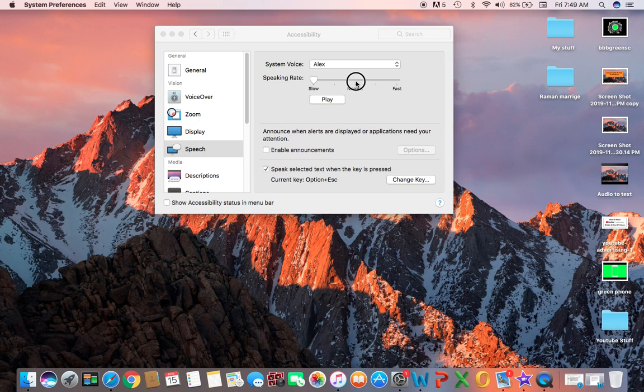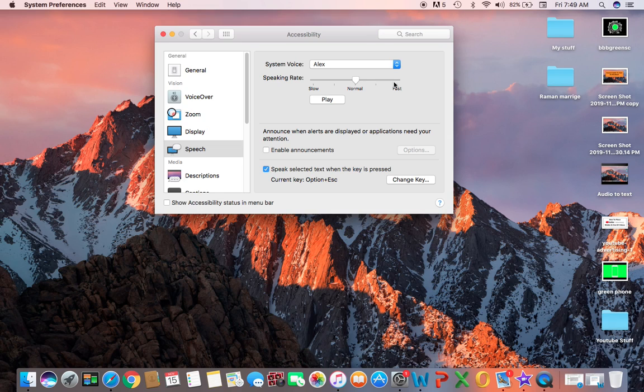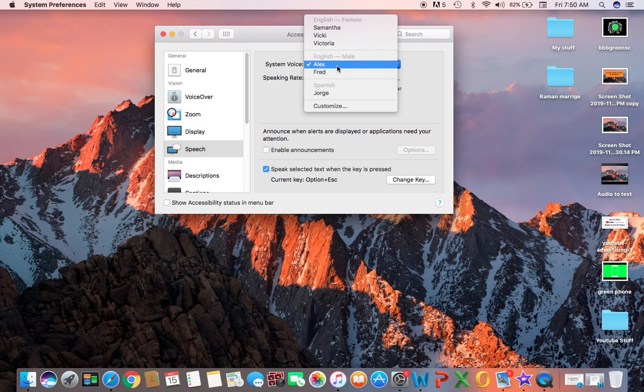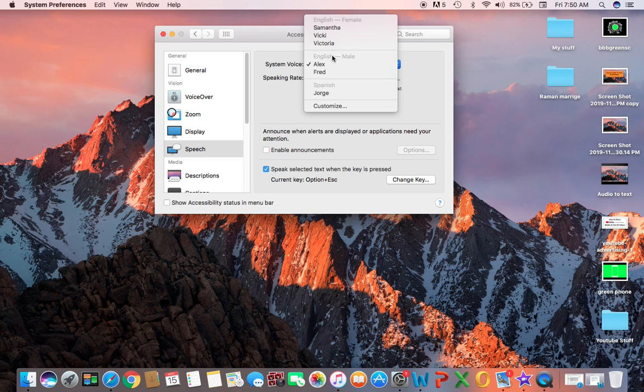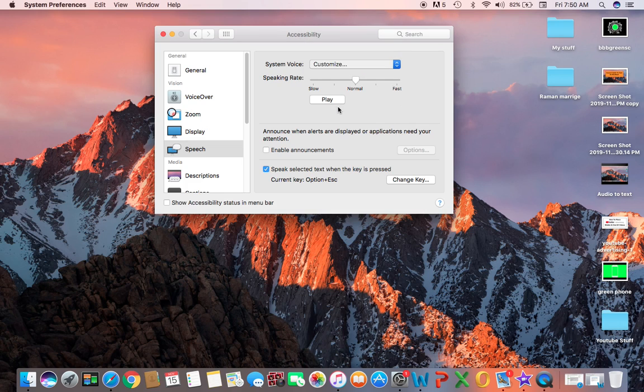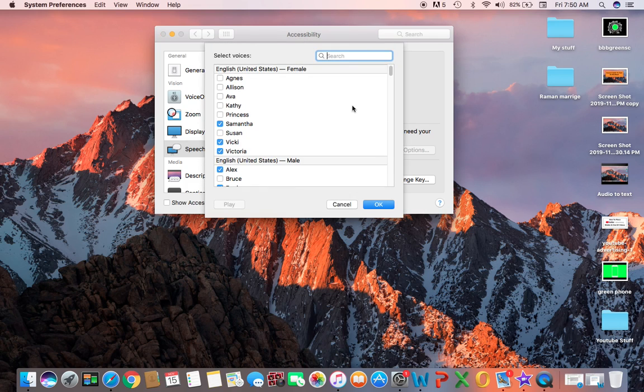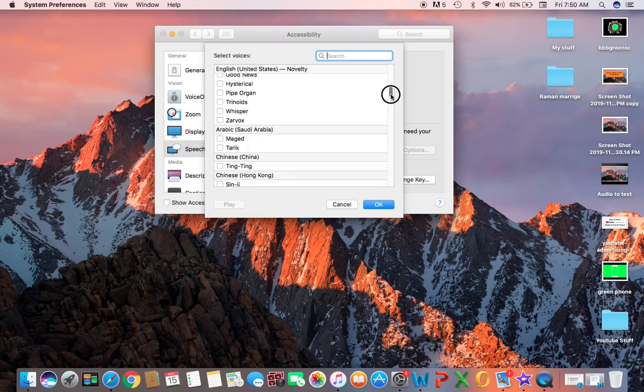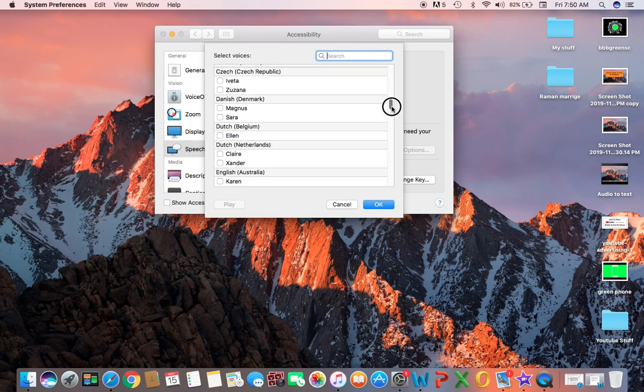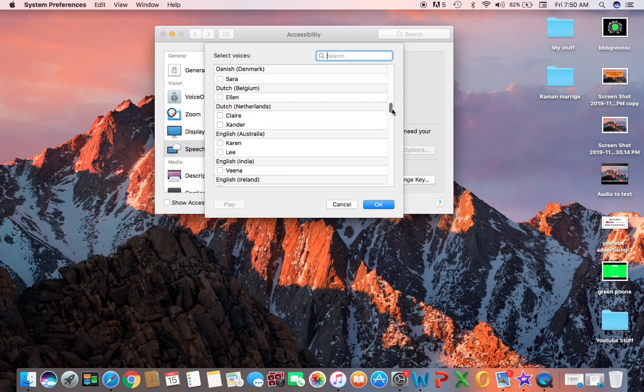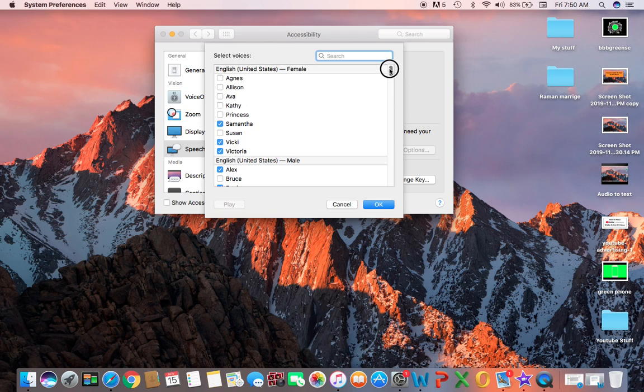If you click on fast, it will speak really fast. The second thing is you can also change the system voice name. I have Alex, but you can change it to George, Fred, Victoria, Vicki, Samantha—you can customize it. You can open more voices from inside. Anything that has a tick mark is already installed, but you can choose anyone with different language and accent, and you press OK.